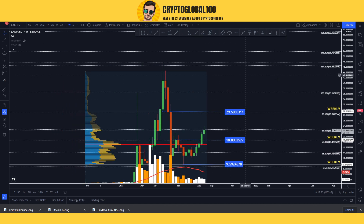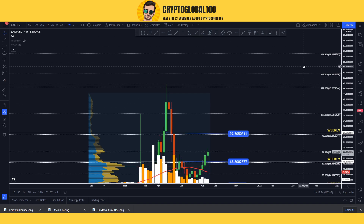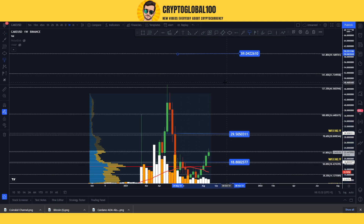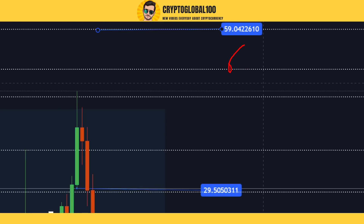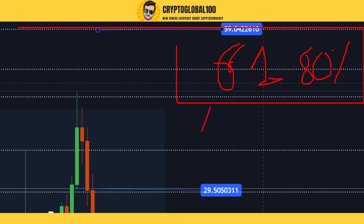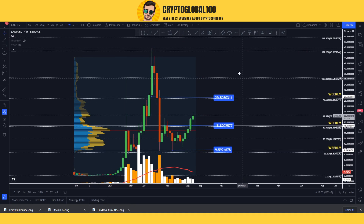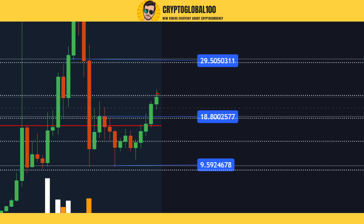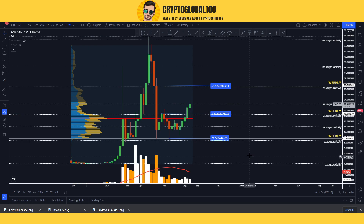In future we might expect the price to move and if it breaks the all-time high, this is because I always favor the 61.80% Fibonacci level — it's my favorite number, called the golden area. Right now this level is touching the 61.80, so from here it is going to fall back to $18.8.